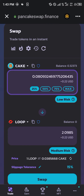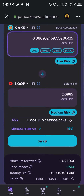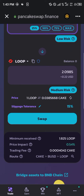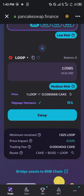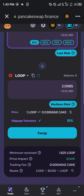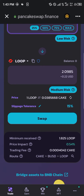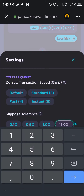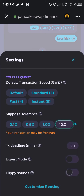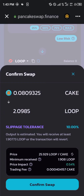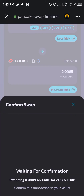Now we're going to be swapping 25 percent of our CAKE to Loop Network. We're going to see how much it's going to give us — that's equivalent to two Loop Network tokens. This token is on medium risk, so you could try reducing your slippage tolerance down to 10.0 percent. You simply click on swap and click on confirm swap.